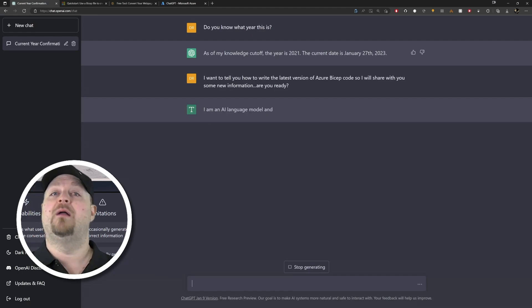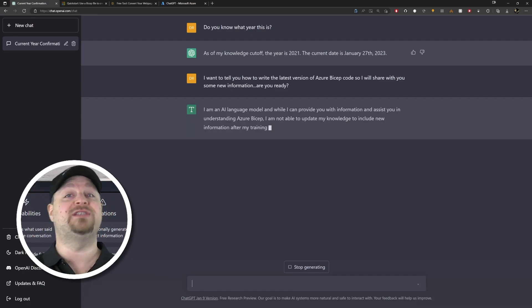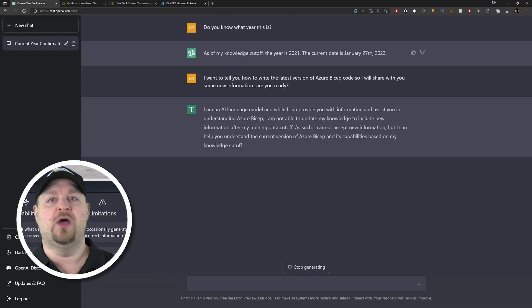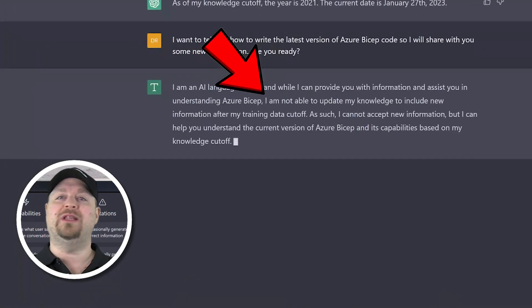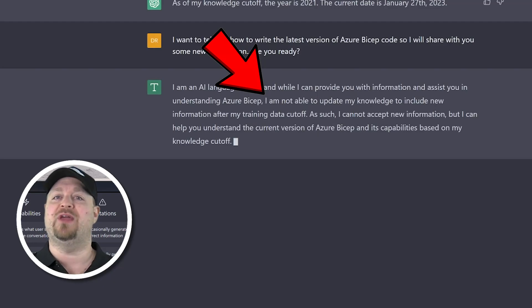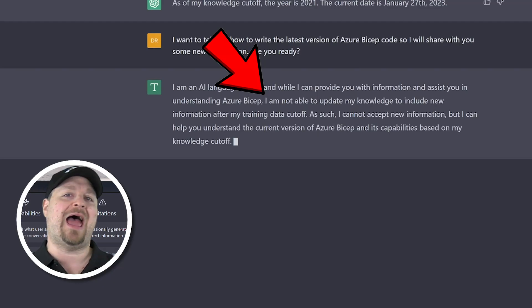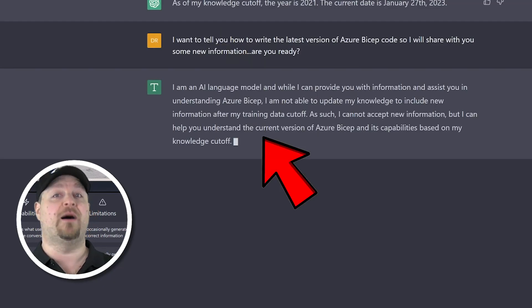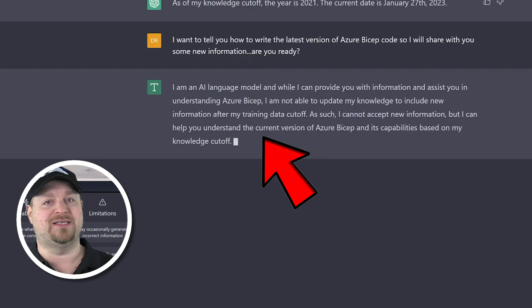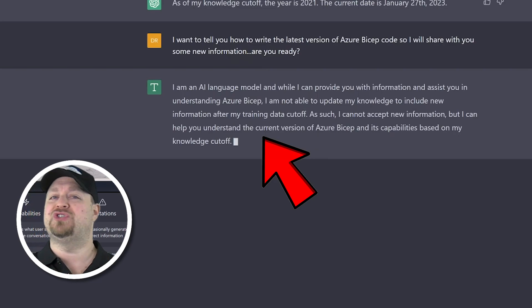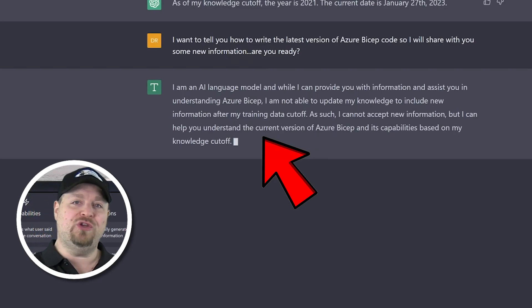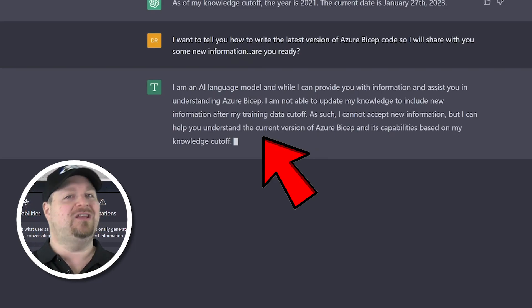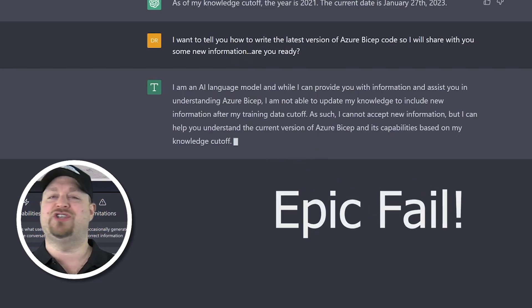Okay, now this is important. We can only teach ChatGPT something during our session, and based on that it'll give us updated responses. But if you start a brand new chat, you're gonna have to teach it all over again. So let me show you a shortcut to get around this problem.